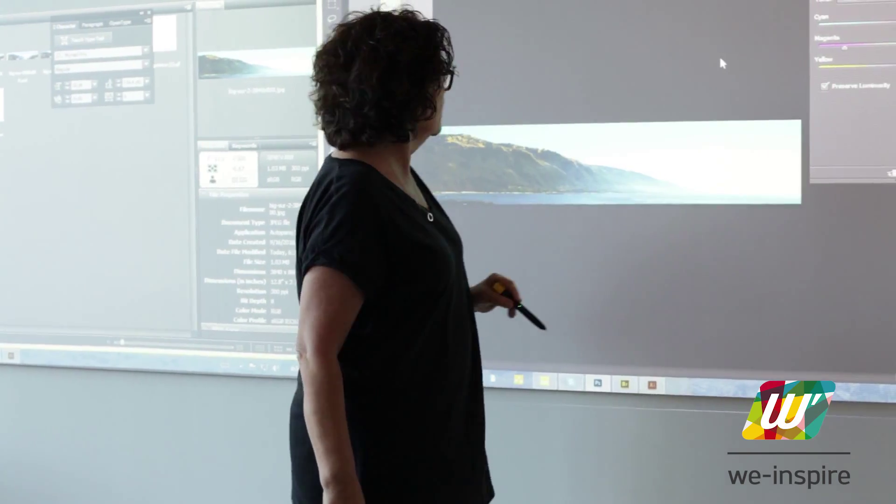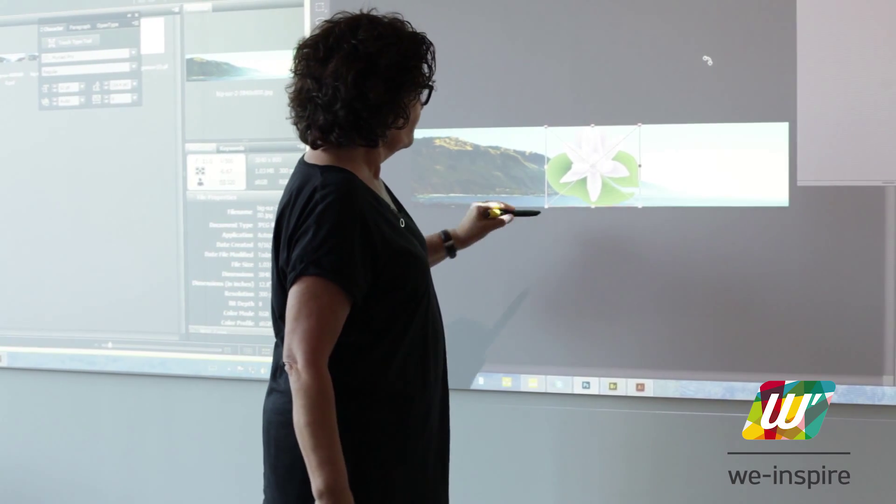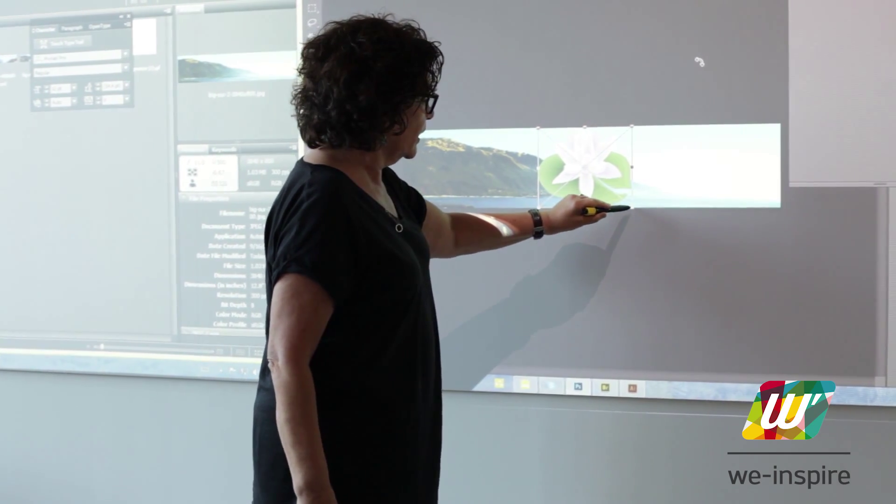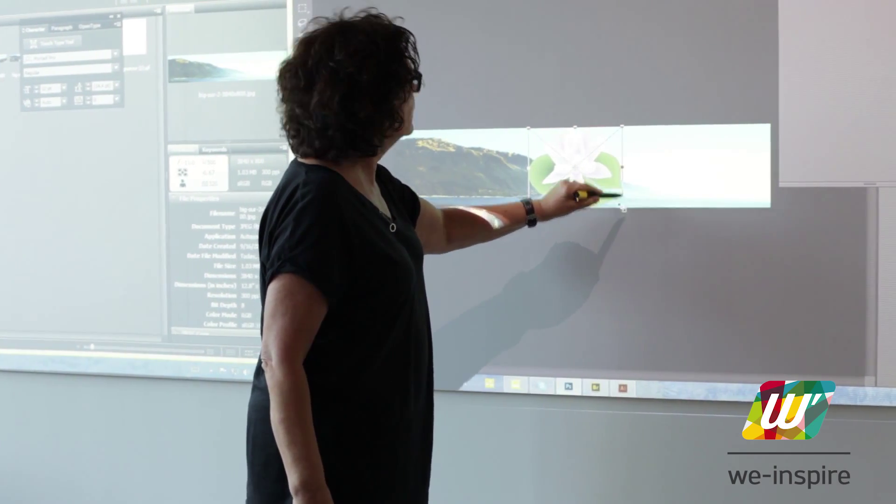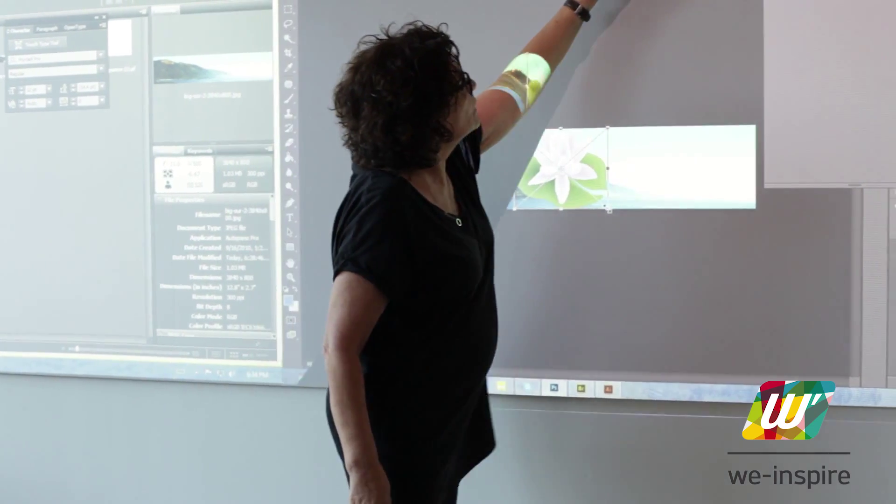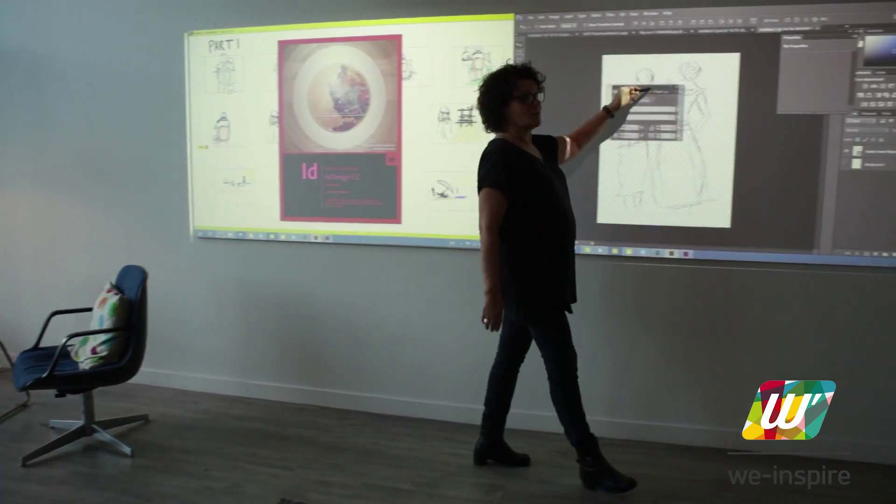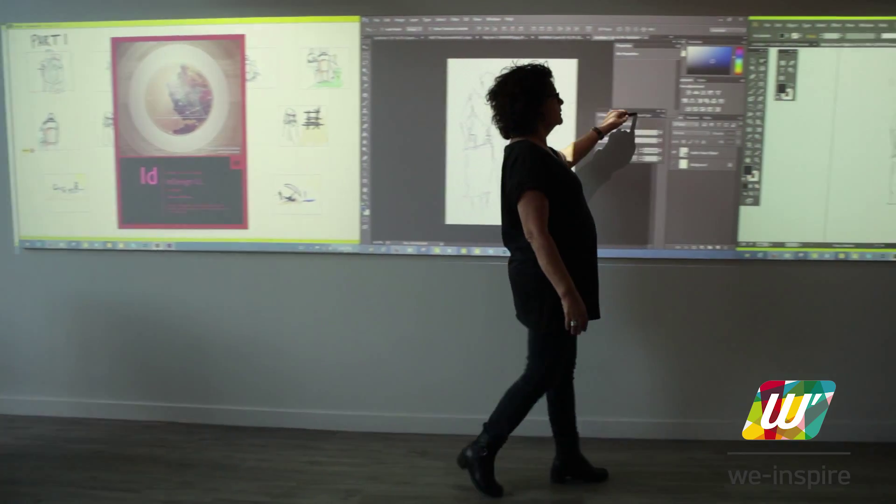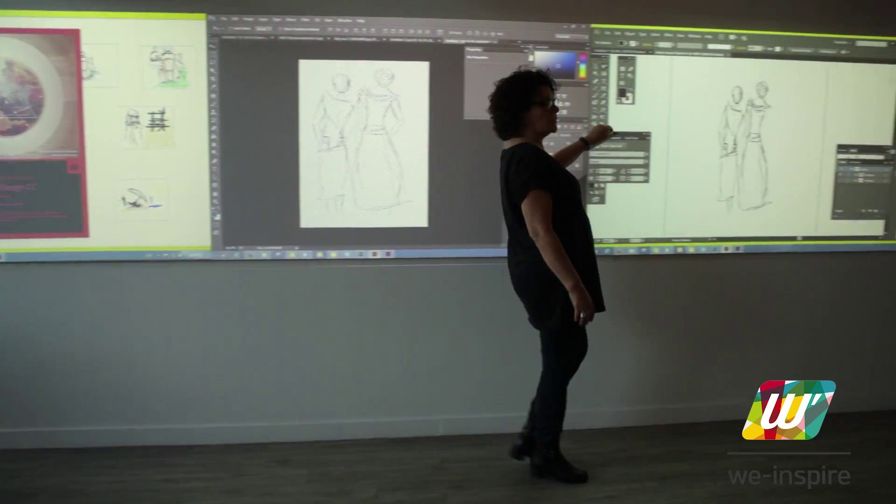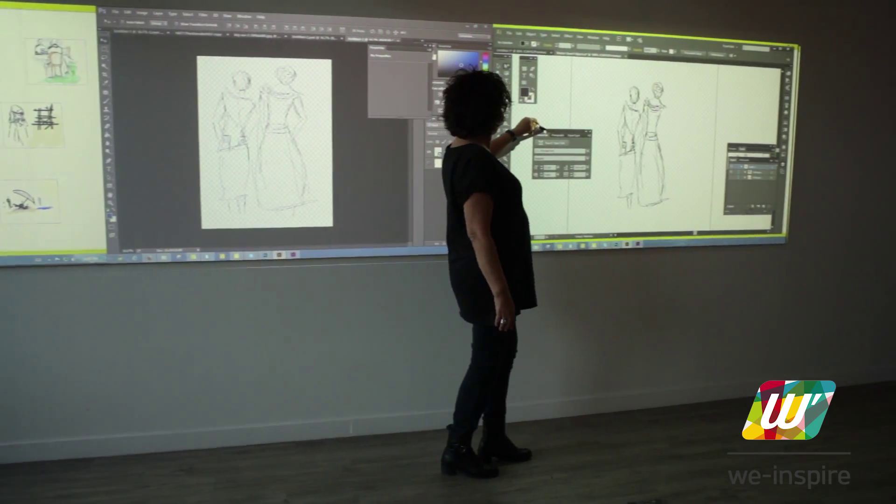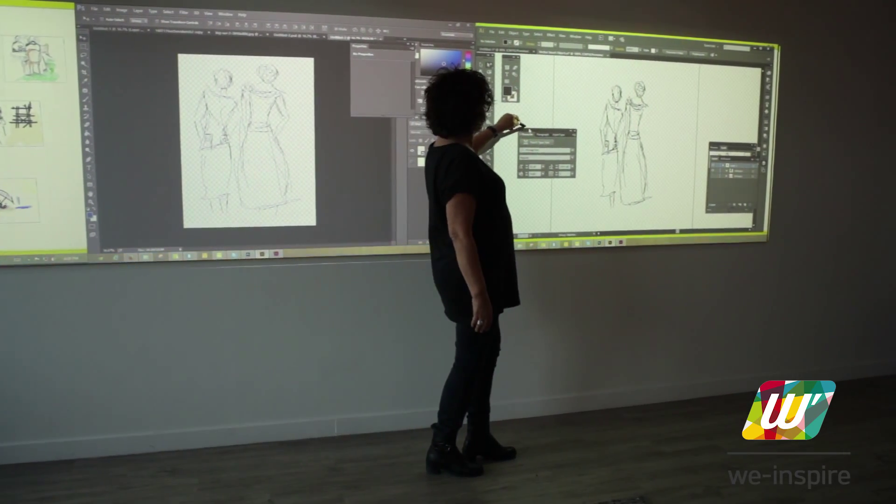Working and presenting with WeInspire gives me the ability to do a project on a big screen and not feeling confined to a small computer screen or a regular presentation screen.